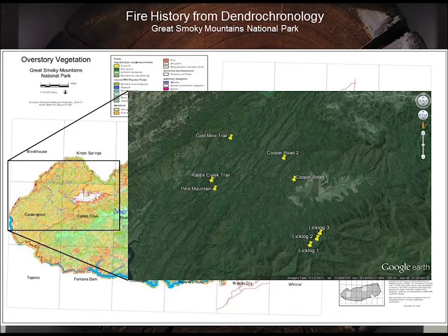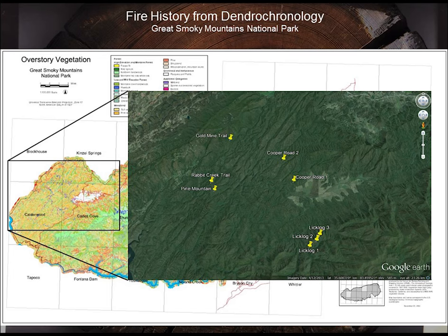This is Great Smoky Mountains National Park. We're very fortunate — it took us about five years to get an exception to the chainsaw use in Great Smoky Mountains National Park. We had to go to Washington to do that. Finally, in 2005, we got permission to use a chainsaw in the National Park. That project ended in 2010, so everything you're going to see here was sampling done between 2005 and 2010, primarily on the west side.